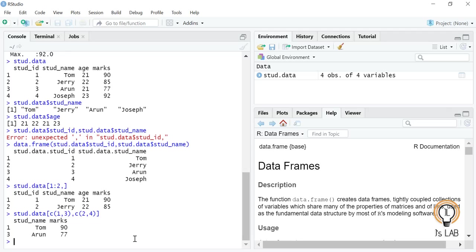This extraction technique will be very useful during data analysis because you may be interested in only some variables, some rows, or some columns. You can use this technique for extracting any portion of data from a data frame.